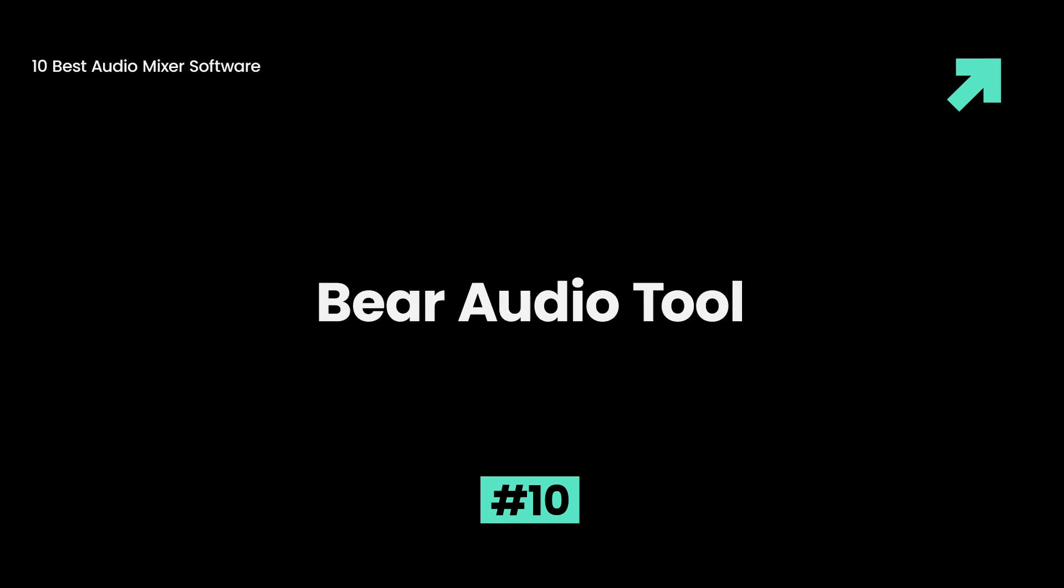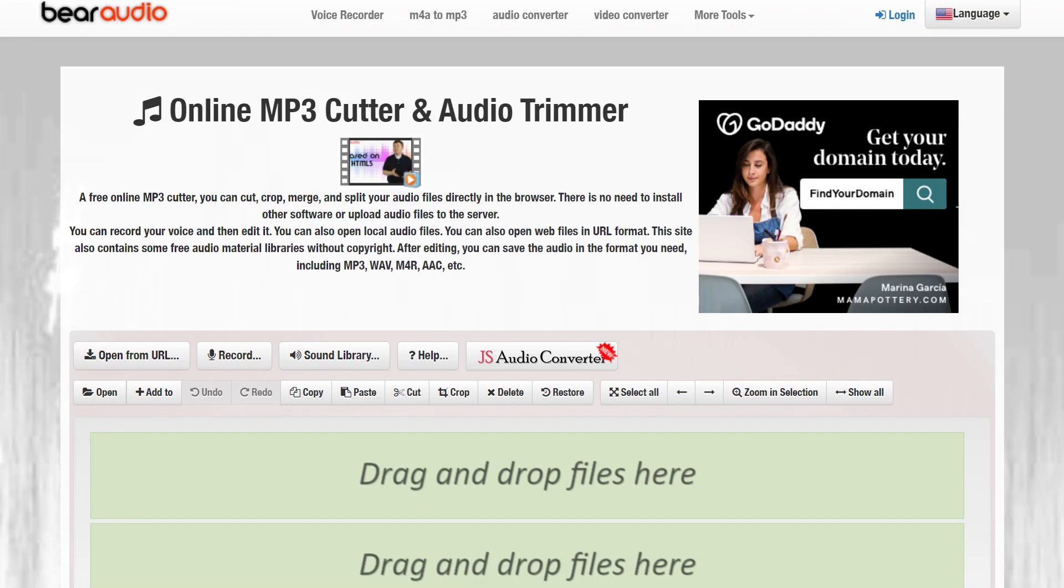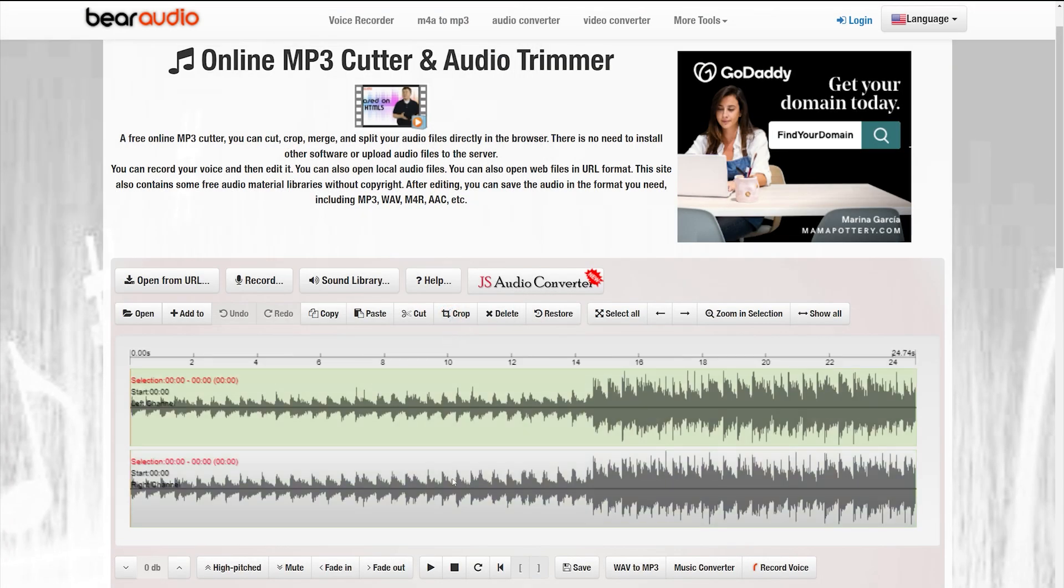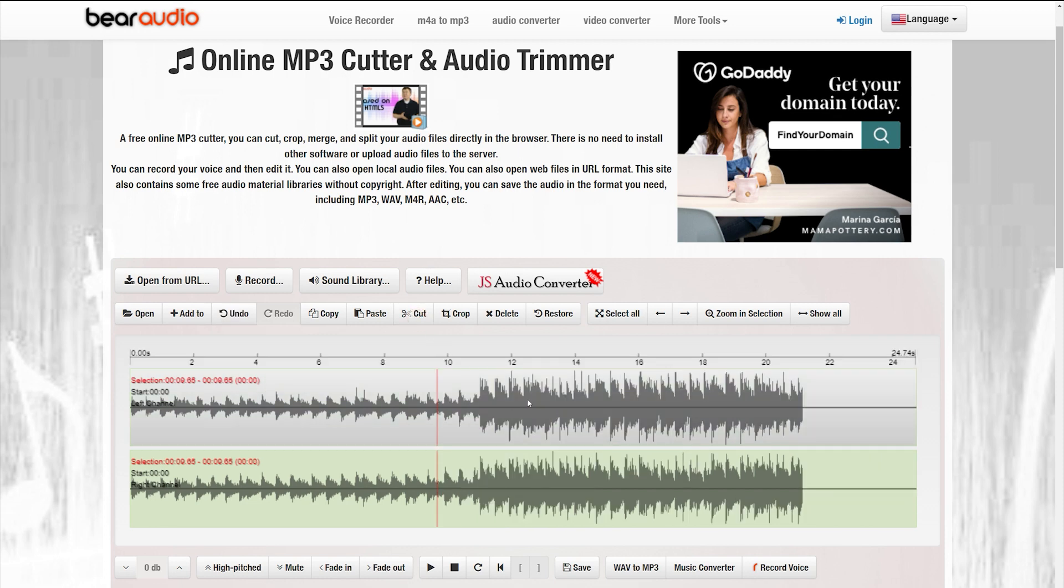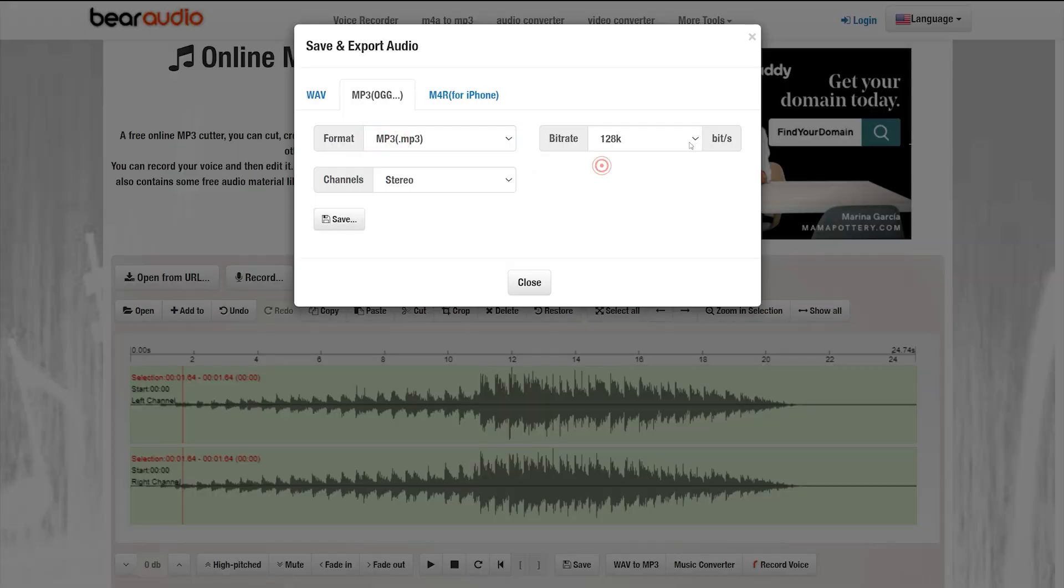Bear Audio Tool. This browser-based software allows you to edit files directly from your local storage, without having to upload them to a server. You can cut, apply effects, and trim your audio files using Bear Audio Tool, which also has its own music library and import options. However, it's not suitable for very advanced usage.